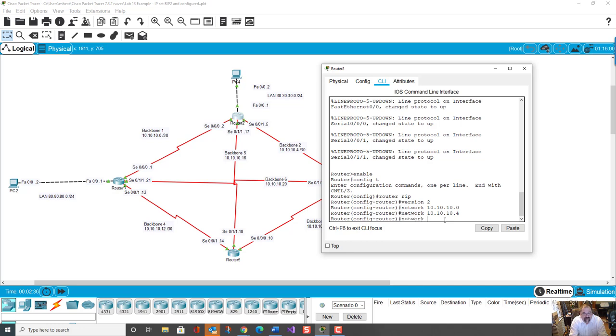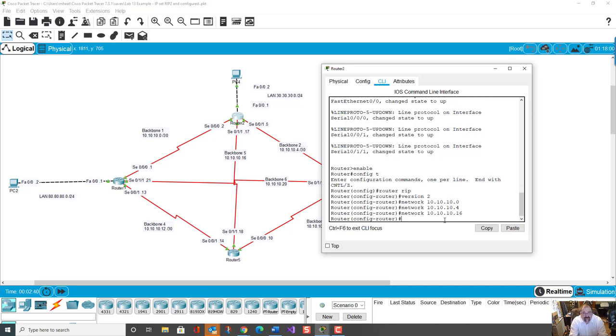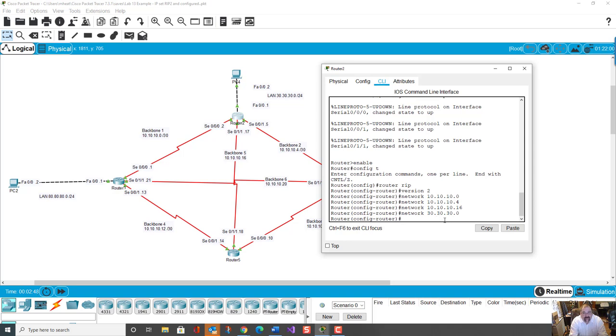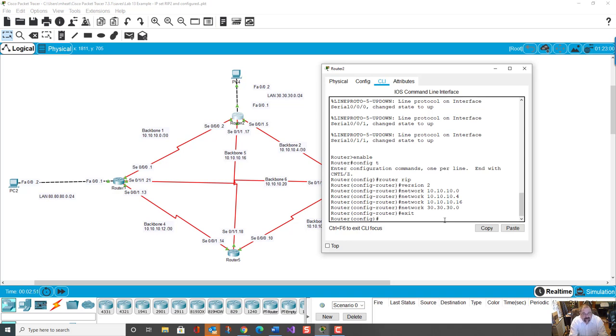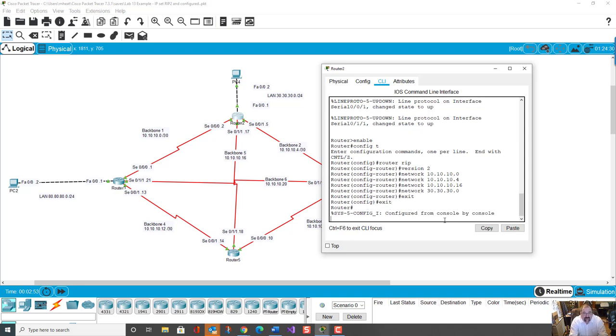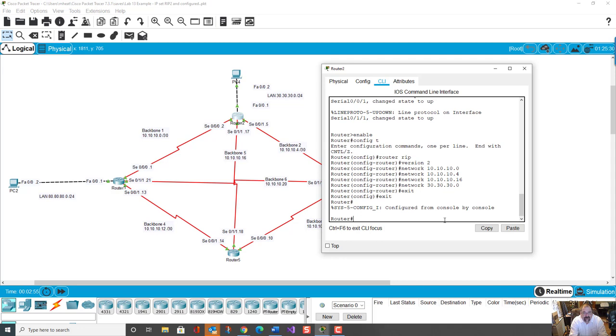Network 10.10.10.16, and network 30.30.30.0. That's it. That is the whole network. RIP2 is configured and ready to go.